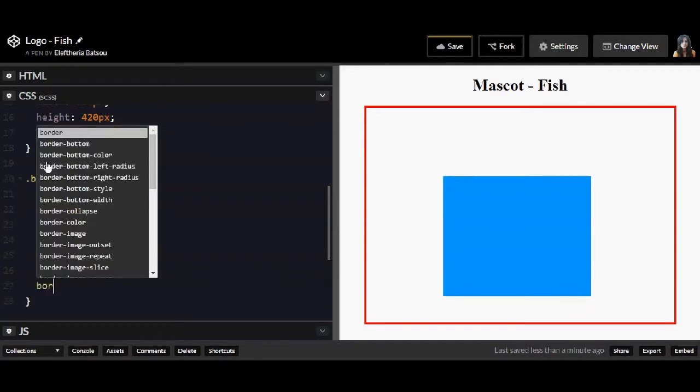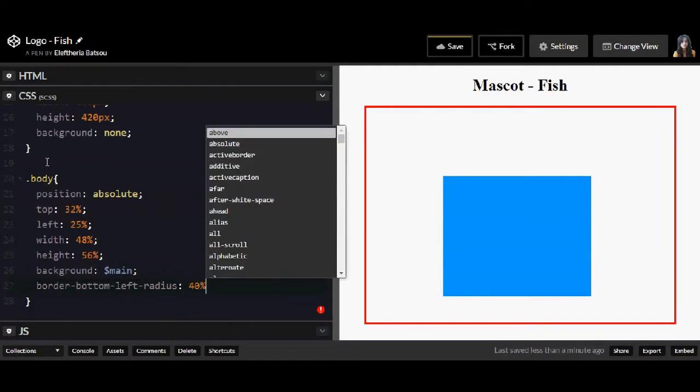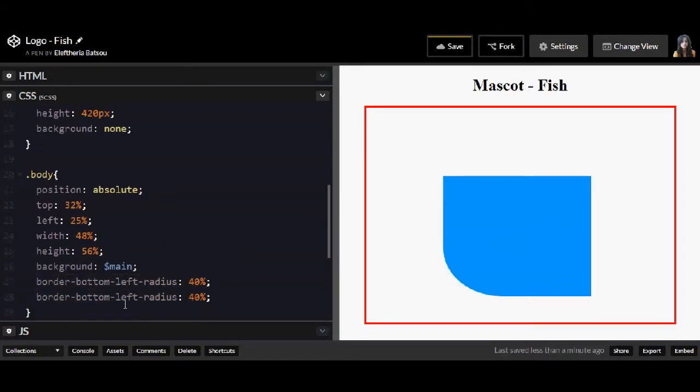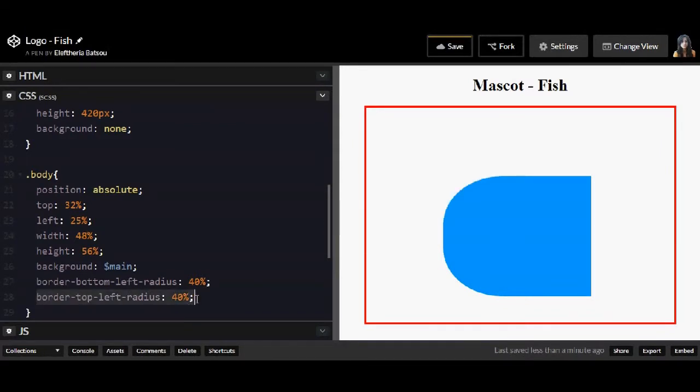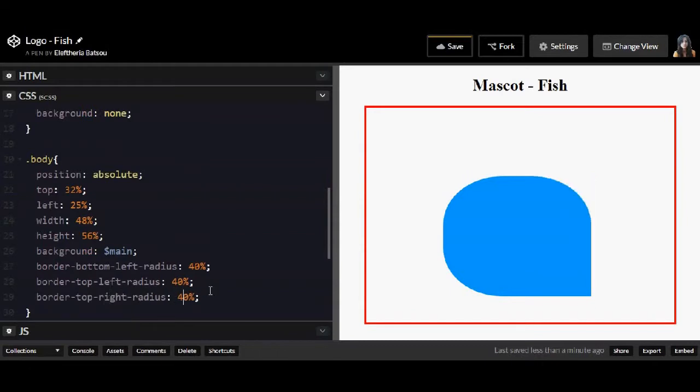Now for the body I have a position of absolute and then the other important thing is the border bottom left radius which will be 40% and I'm going to do the same for the top left radius and the same for the right part. I'm going to need a top right and a bottom right part.